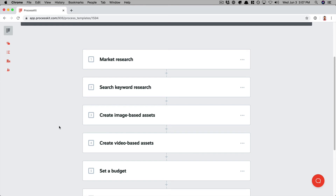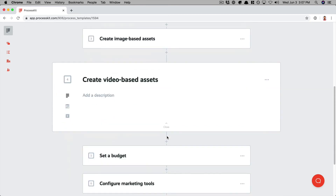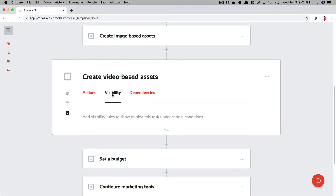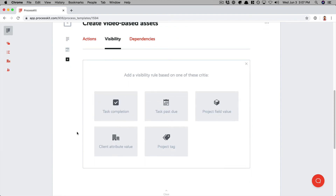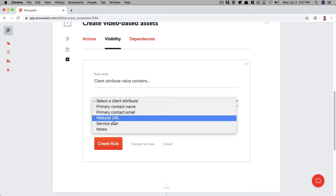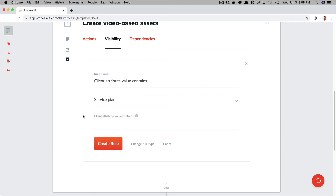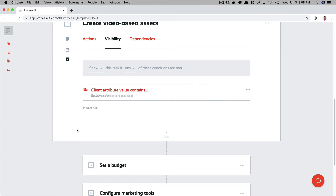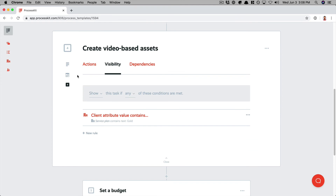So let's set that up using a visibility rule. I'm going to open up step four, go to the automations panel, go to the visibility tab, and add a visibility rule. This time we'll use the client attribute value as the rule type. For the client attribute, we'll select service plan and say that this attribute value must contain the word 'gold.' Let's create that rule. So now this step would be hidden by default and will show this task if the service plan on the client associated with the project contains the word 'gold.'